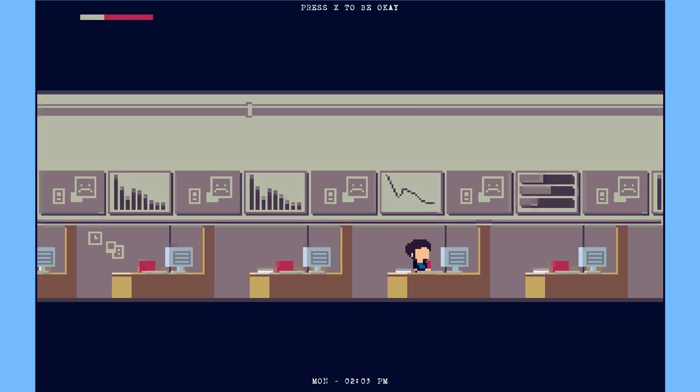The fact that you have to mash X to be OK, and you have to overcome the constant stress of it going down. You have to be fast enough, you have to be persistent enough to overcome that to be OK. It really just tells the entire story.